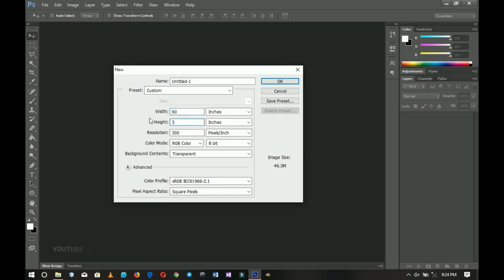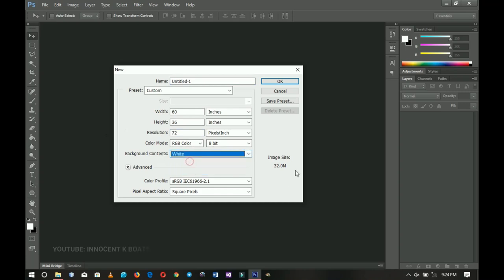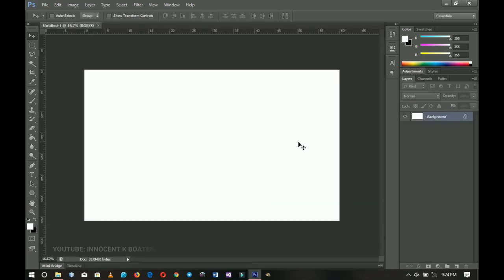That is a three by five panel, but the image size is very huge. I don't want to crash my machine, so I'm going to decrease the resolution to 72. You can increase it if you want. I'll change the background content to white and click OK, and you should have something like this.